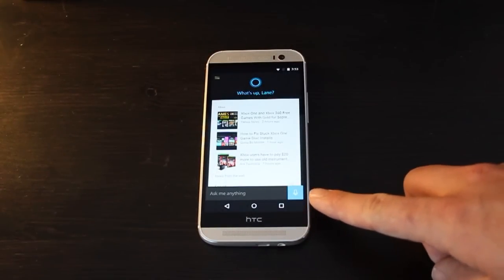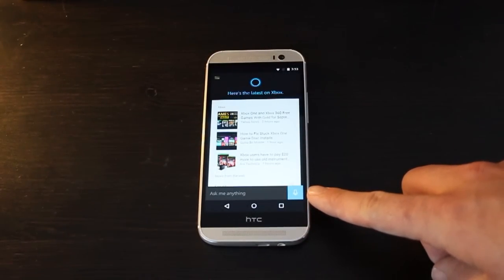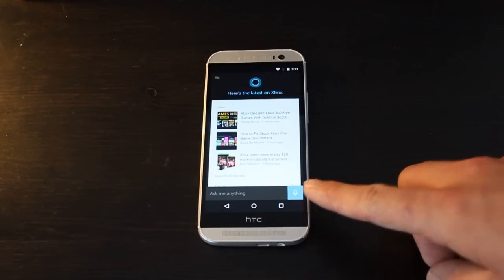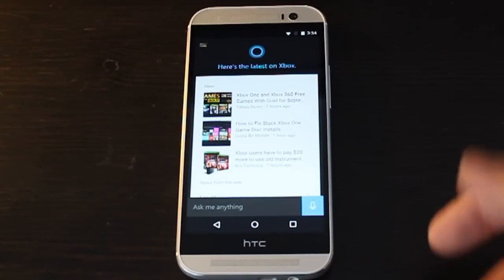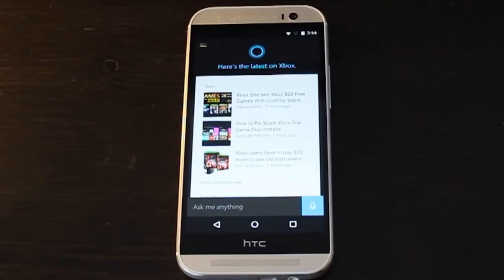You also have this microphone icon down here. If you tap that, Cortana will start to listen and answer your questions verbally.